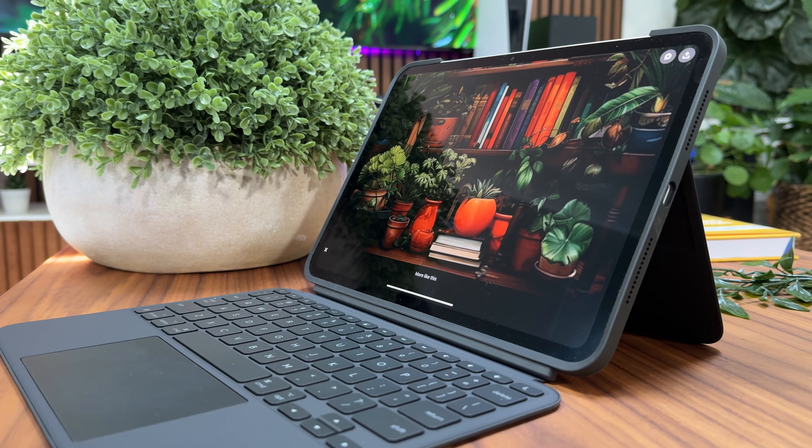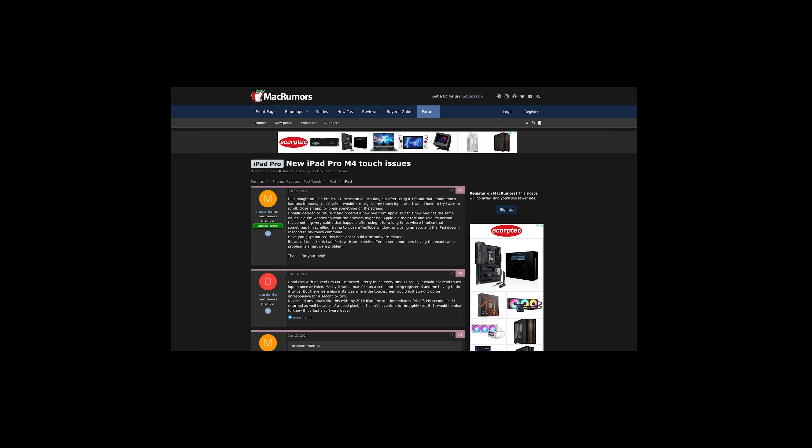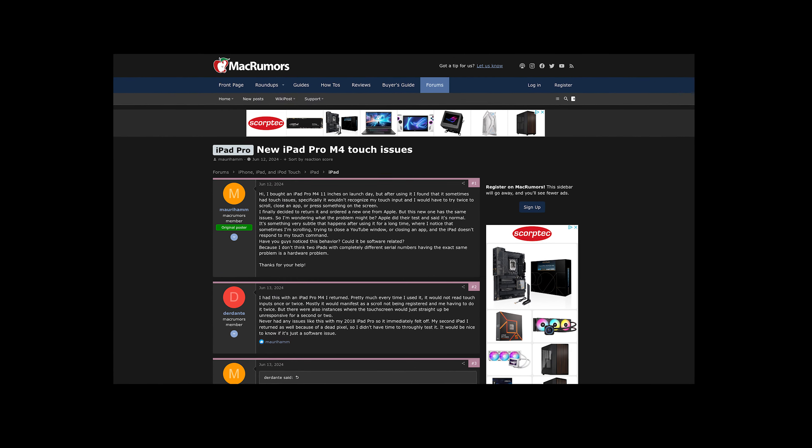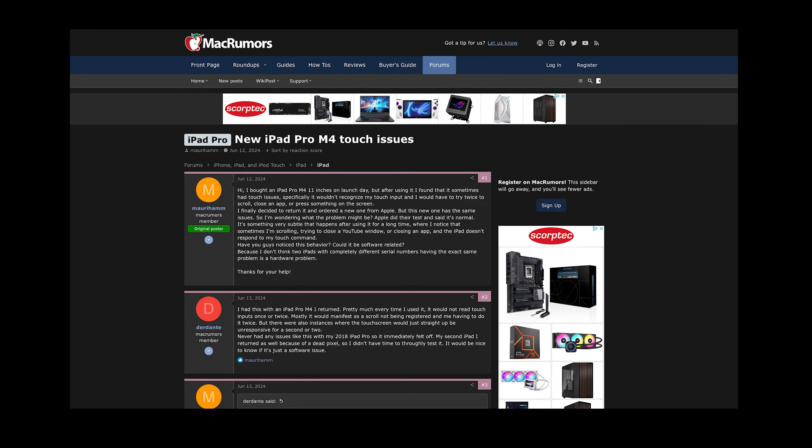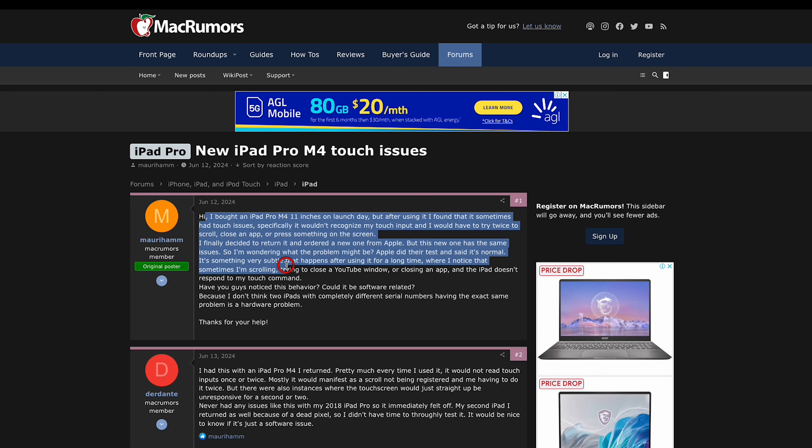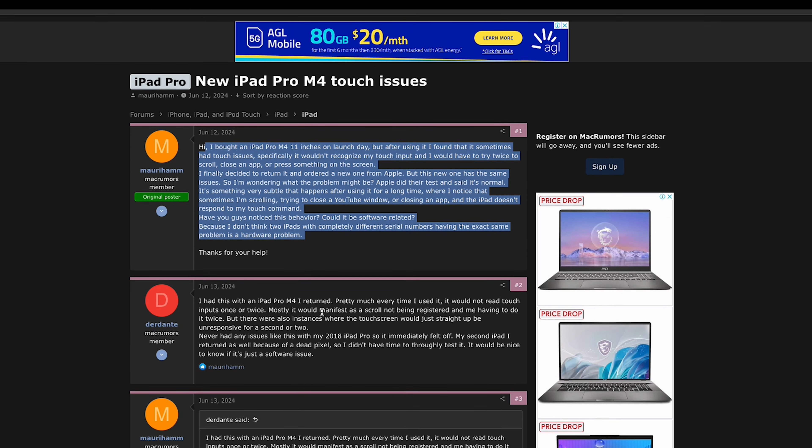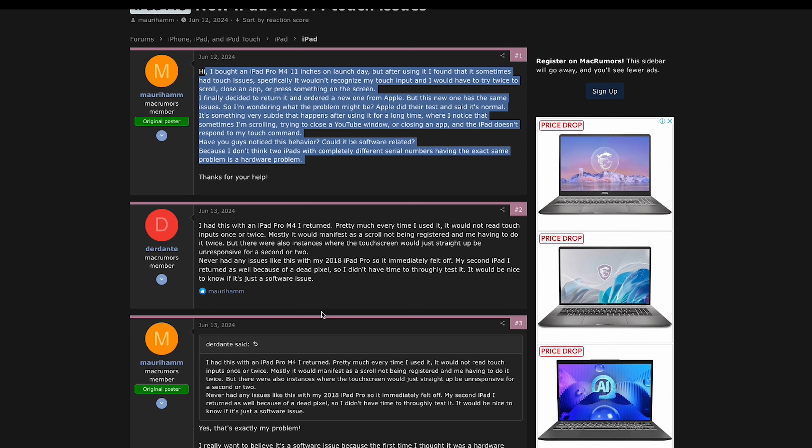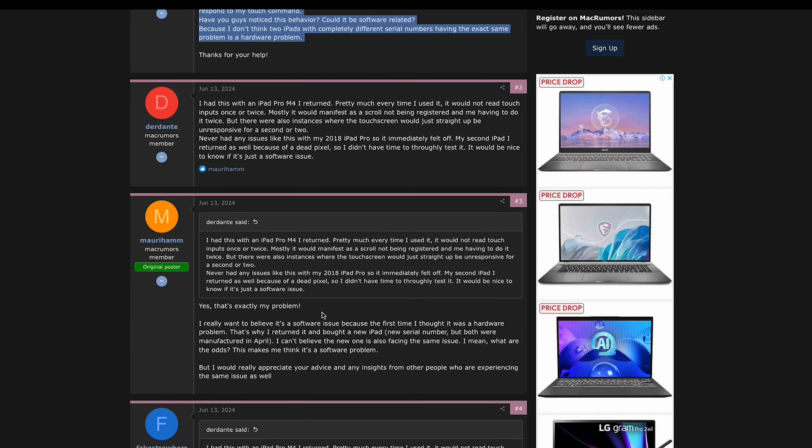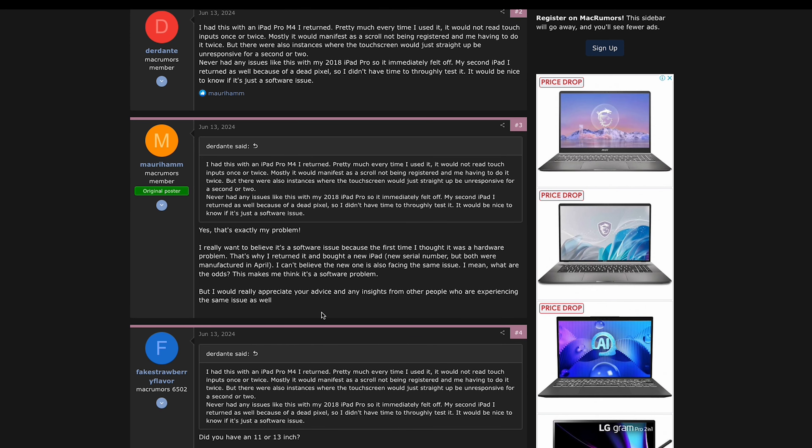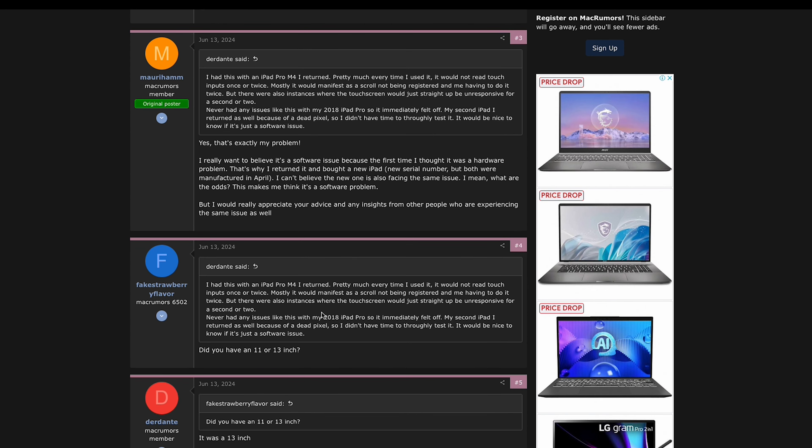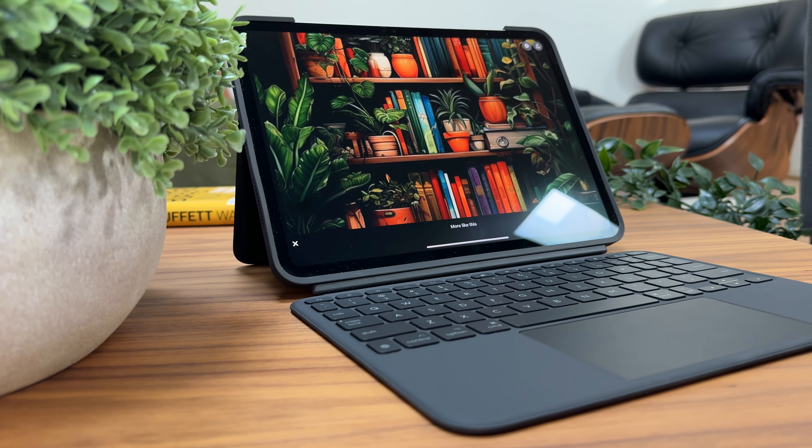Starting with touchscreen issues, some users reported on the MacRumors forum they had issues scrolling, closing apps, and selecting things on the screen. I did some digging to find possible solutions, and after combing through the comments, restarting the iPad worked the magic for a particular user. But for others, even after returning the faulty one and getting a new one, they kept experiencing the same issue. After doing some extensive research, I couldn't find a conclusive answer, so my biggest guess would be something to do with the software.